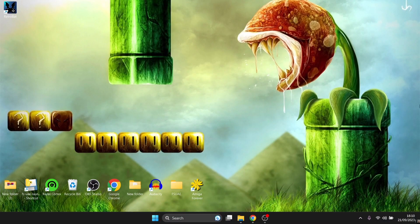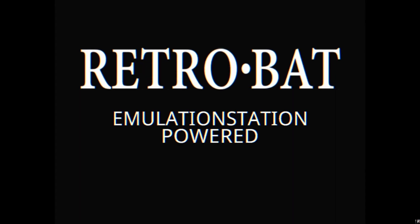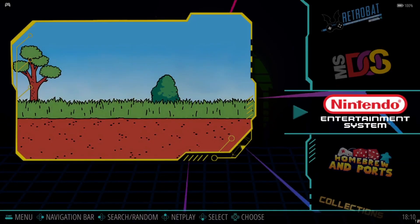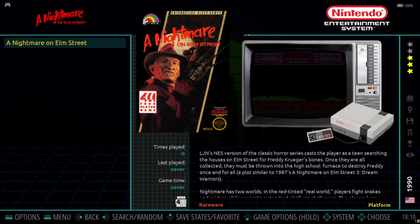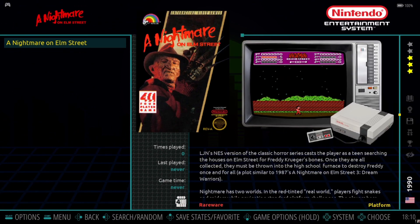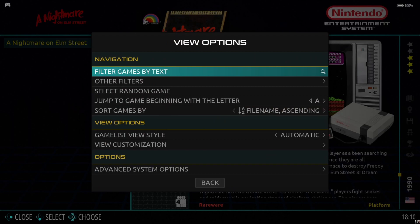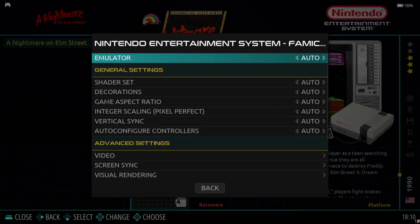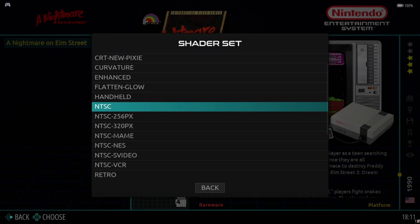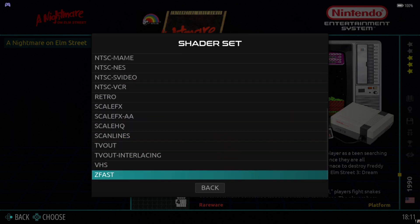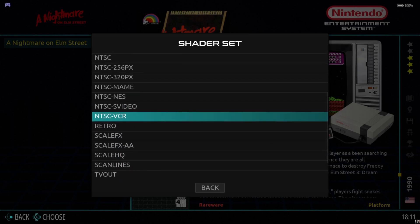Today we're looking at adding shaders from RetroArch into Retrobat. For this guide I've got a Nintendo game added, and I'm going to show you the default shaders that Retrobat comes with. To access shaders, go to View Options > Advanced System Options, and under General Settings we'll see 'Shader Set' — this is everything that Retrobat has to offer by default.